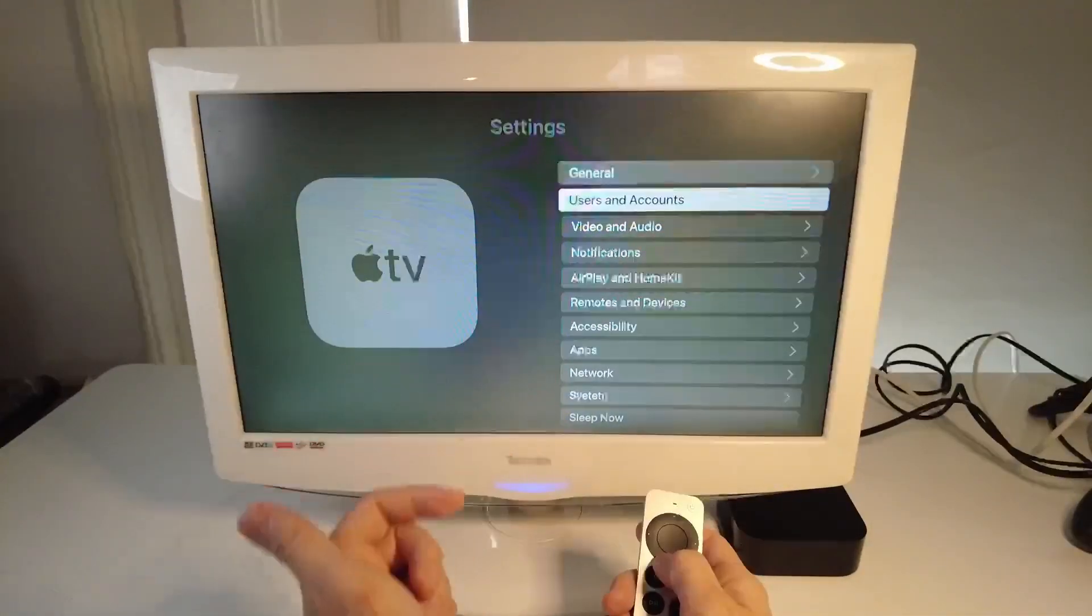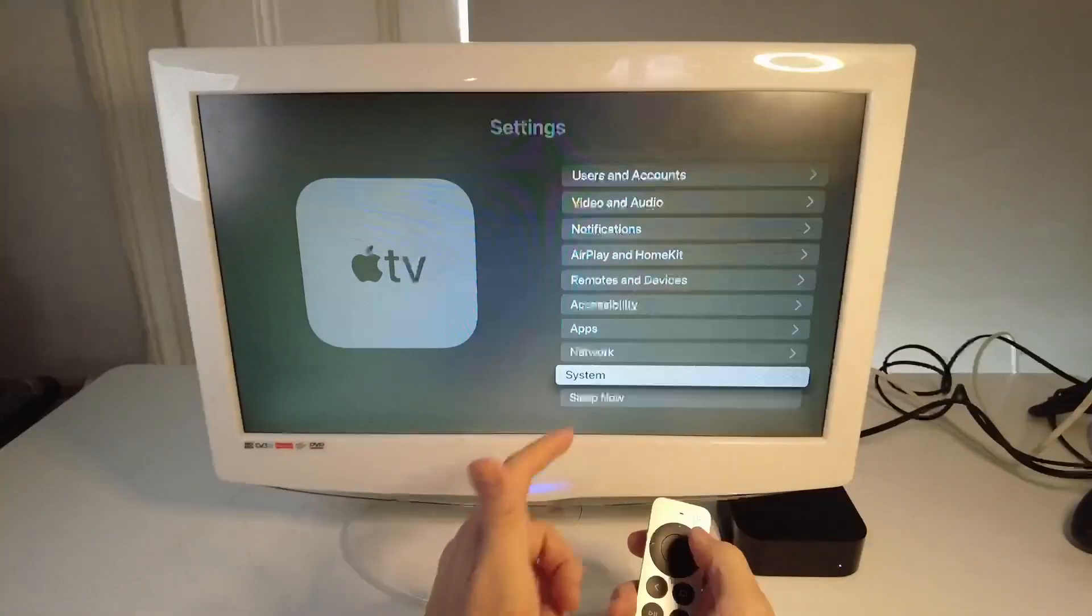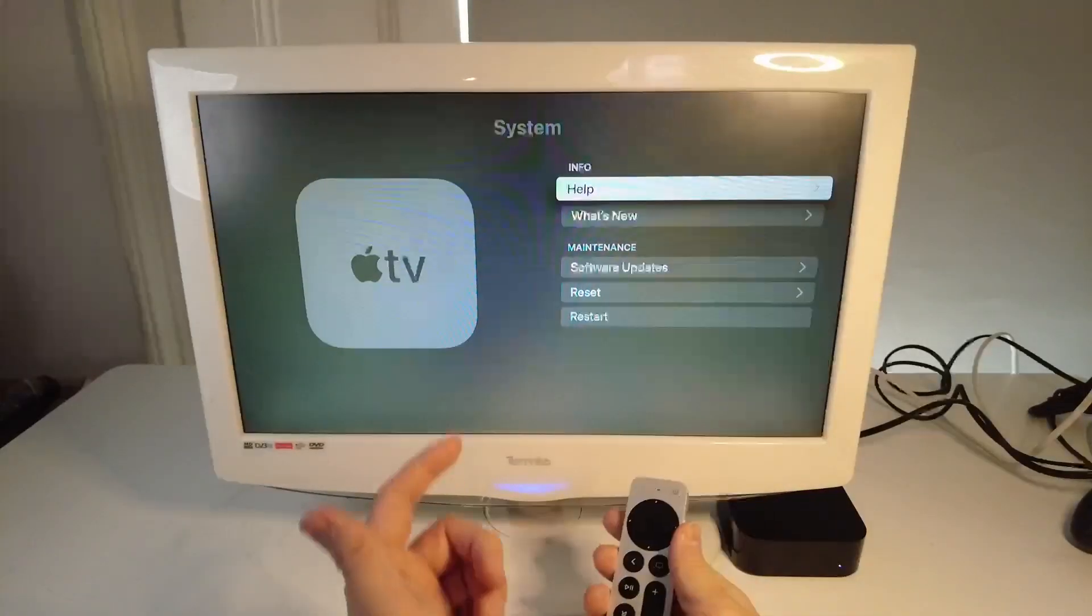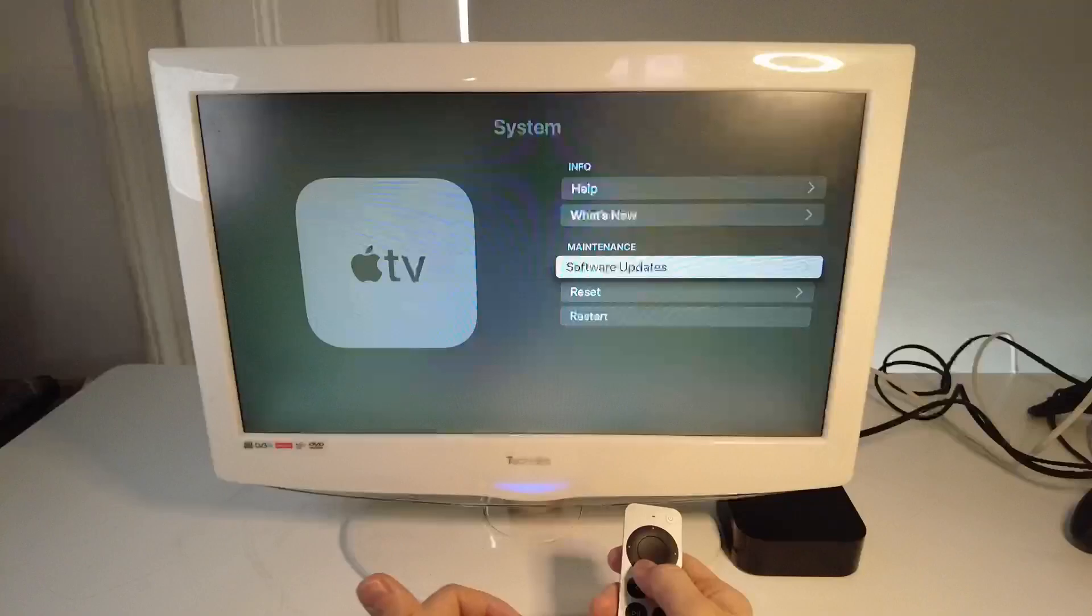Next what we want to do is scroll down to the systems menu here and press the OK button there, and then we're going to go down to this button here, reset.